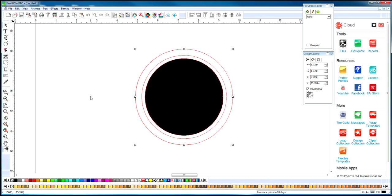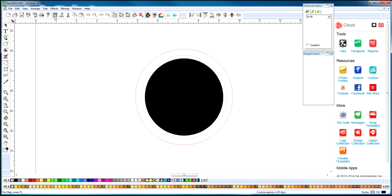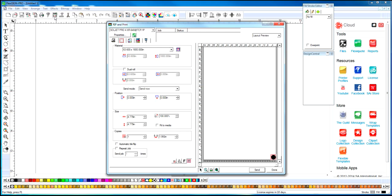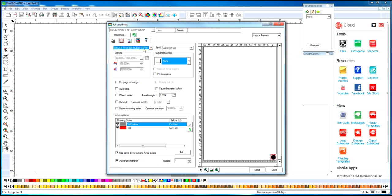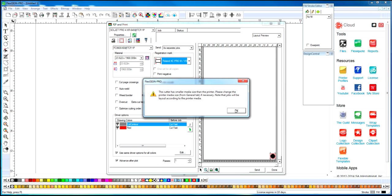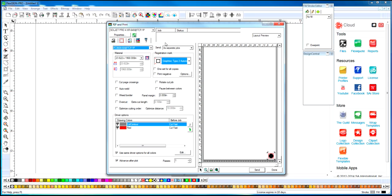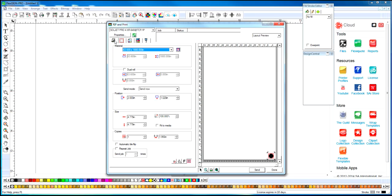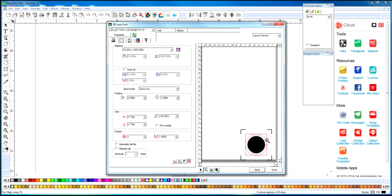Now, how do we specify which one is going to be which? If we send this to Print and Cut, and we will change our plotter to GraphTech here. If we zoom into it, we're going to see both lines. And we have our color registration marks.